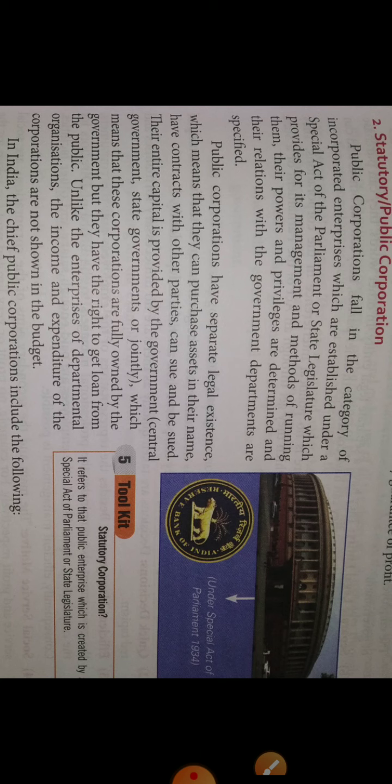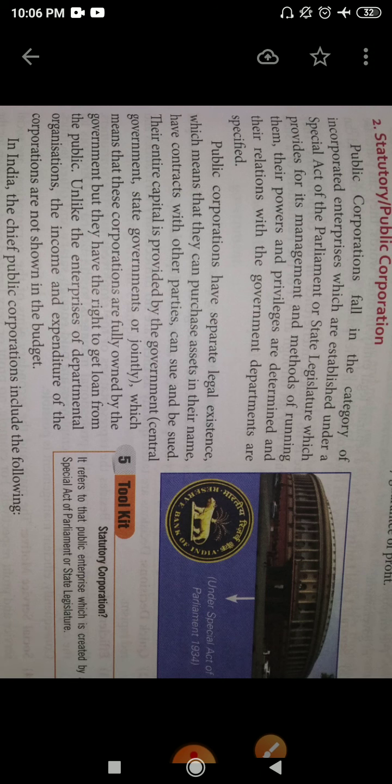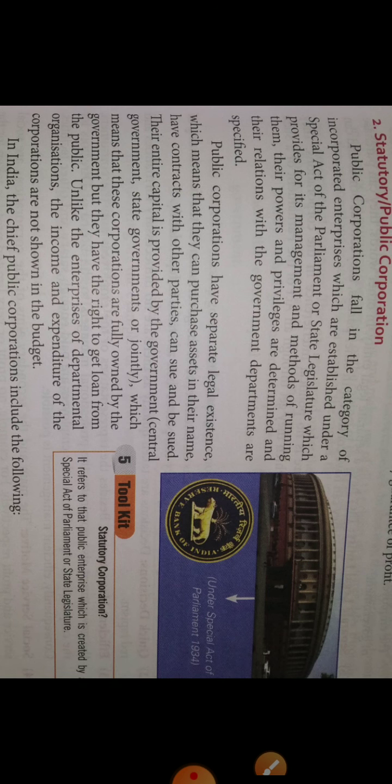Public corporations hota kya hai? It will be established by the state or by the center — means by the state legislature bhi established kiya jata hai aur parliament mein bhi kar sakti hai. Isko special act ke under incorporate kiya jata hai, registered kiya jata hai, aur phir yeh usi act ke rules regulations follow kerta hai.